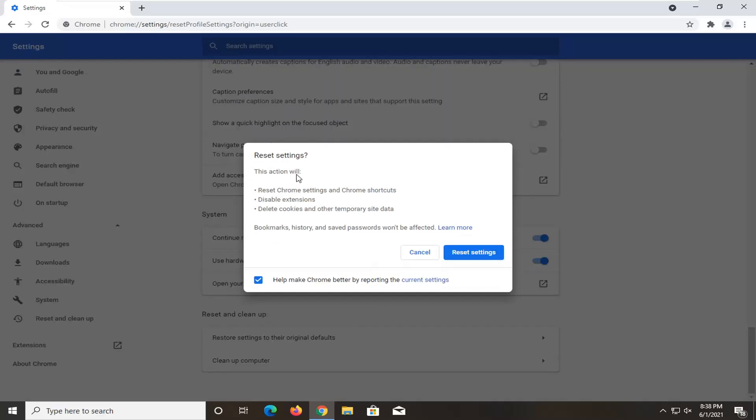And like I said, this will reset Chrome settings and Chrome shortcuts. It will disable extensions, and it will delete cookies and other temporary site data. However, I will make a correction of what I said. Bookmarks, history, and saved passwords will not be affected.